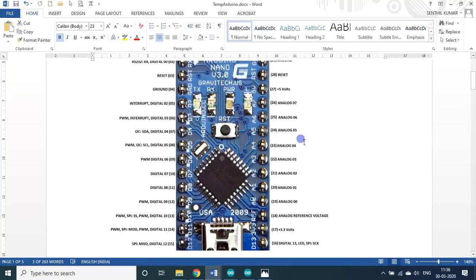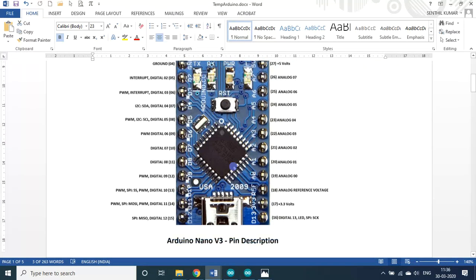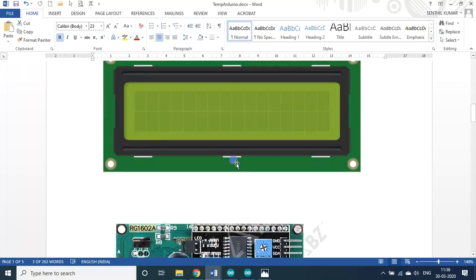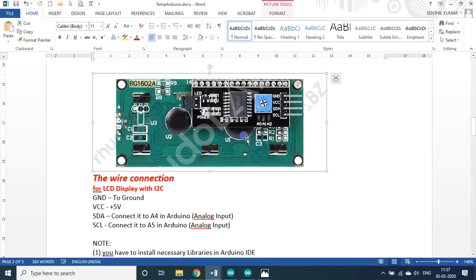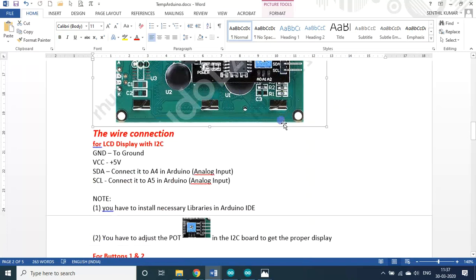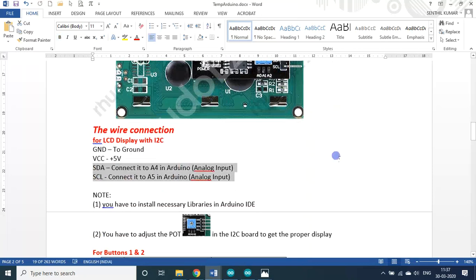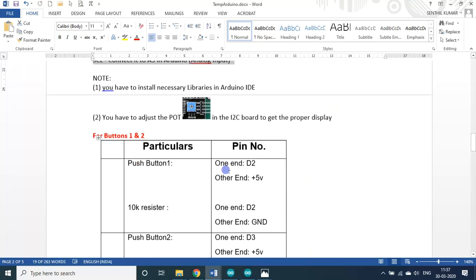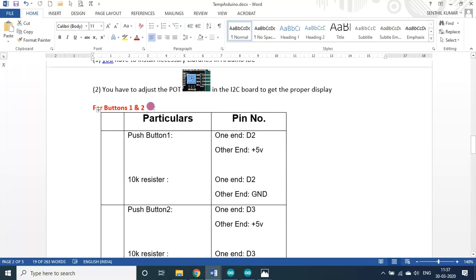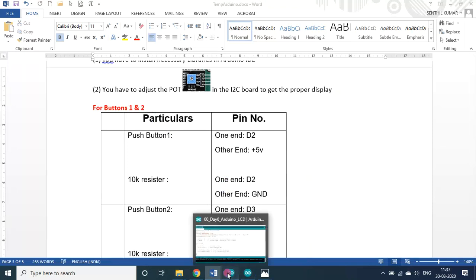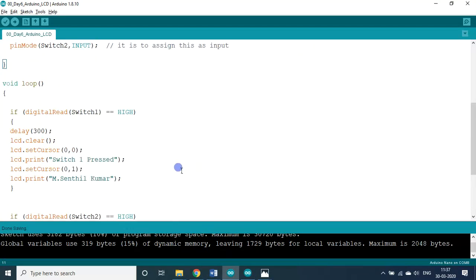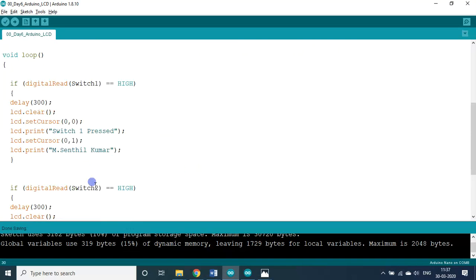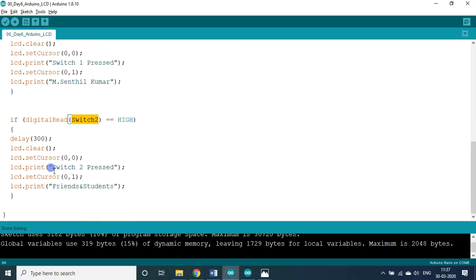So all the things will be common. I used Nano LCD display and this I2C module. If you use this one, I think only these two channels are sufficient, A4 and A5 inputs in the Arduino. So now I will be introducing two push buttons here. If switch one or button one is pressed, switch one pressed, M Sandil Kumar will be displayed. Otherwise, if switch two is pressed, friends and students will be displayed.